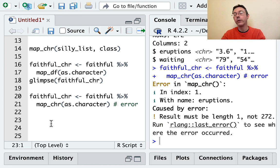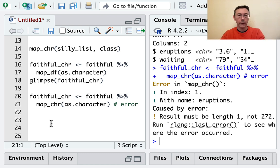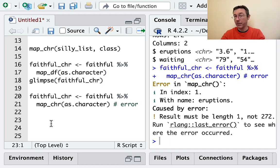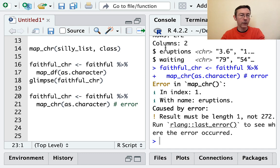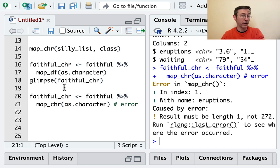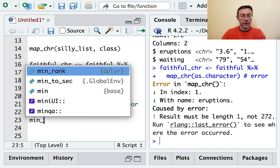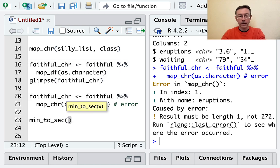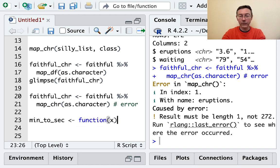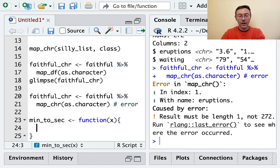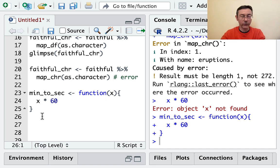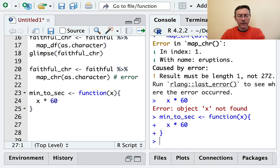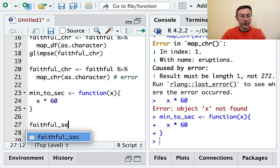Sometimes you'll want to do the same thing over and over again to every element in a vector or list or data frame, but there won't be a built-in R function to do it for you. You've got a couple choices in that situation, both of which you'll probably do many times over your data science career. First, you can just literally build a function. I'm going to take the original faithful dataset, and I want to convert all of the numbers into seconds. They're listed as minutes right now. So I'm going to build a new function called min_to_sec - a function of x, which is just going to be the number of minutes, and I'm just going to take x and multiply by 60.